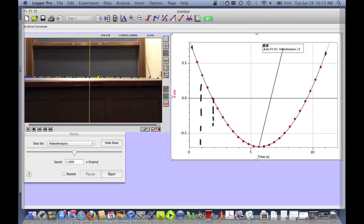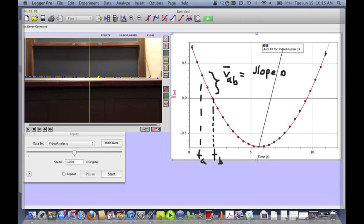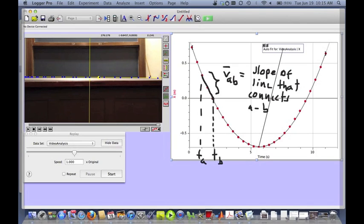Let's choose two points — I'll call one A and the other B, with corresponding times TA and TB. As we said, the position versus time plot between A and B looks like a straight line if A and B are close enough. So we can talk about the velocity of the object between A and B as being the slope of the line connecting A and B. But this isn't really the velocity — it is an approximation.